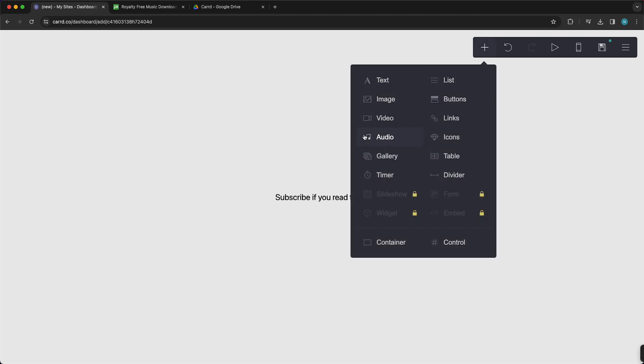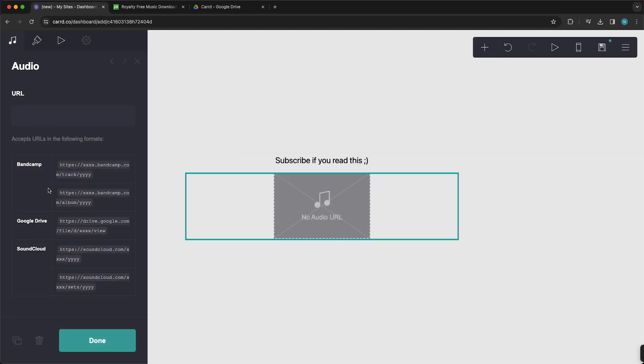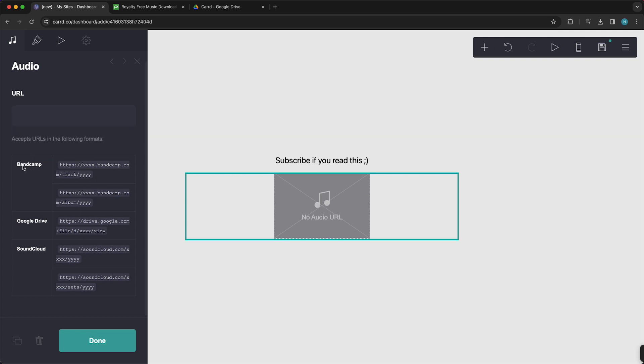With this music icon, tap on this and as you see now you need to select a URL. You cannot just upload a file from your device, but you need to add a URL. This can be a Bandcamp URL, a Google Drive URL, or a SoundCloud URL.